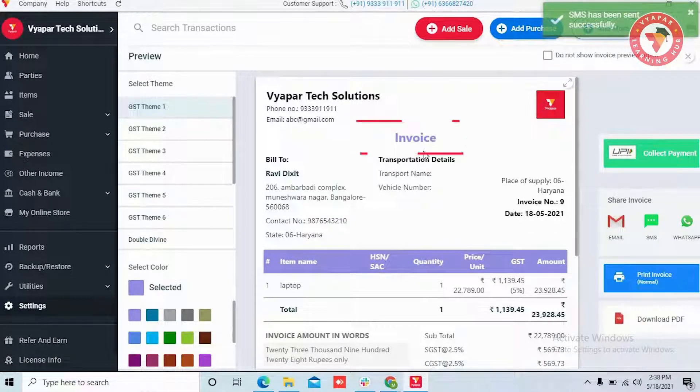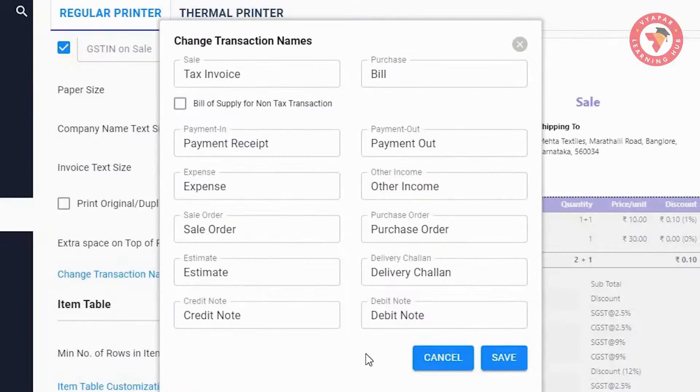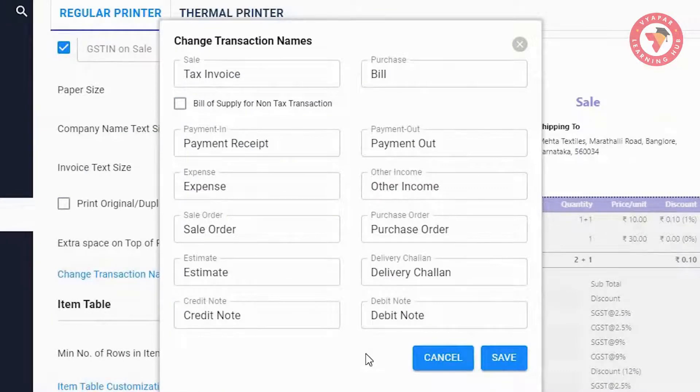So friends, in this way, the headers of your transactions can be changed by you according to your need.